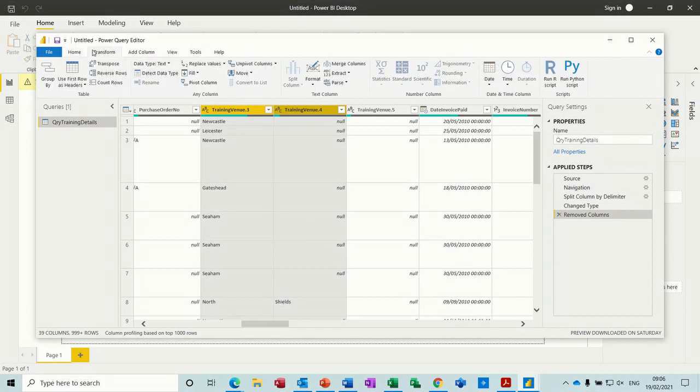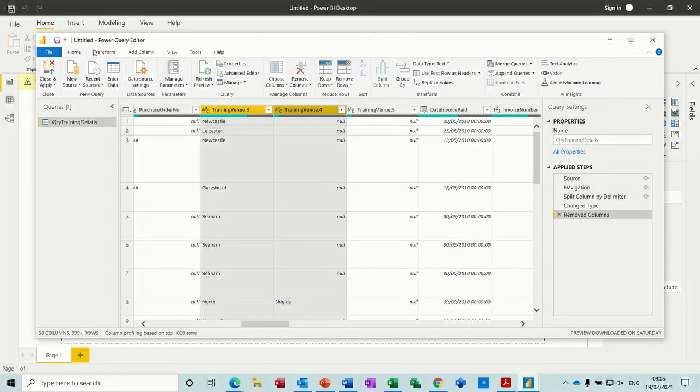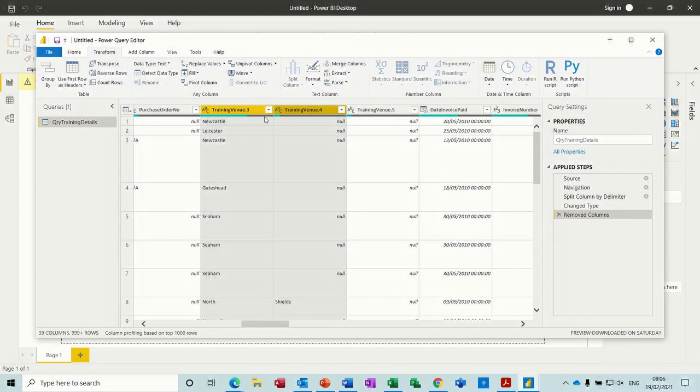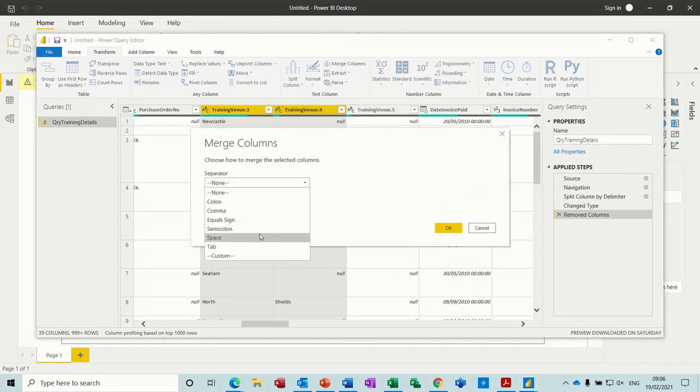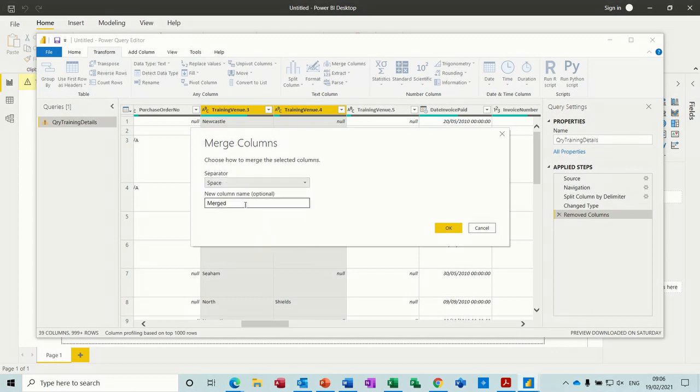So on the transform tab, you have the merge column feature. I'm just going to merge columns. Separator is going to be a space. I'm going to call the column Location, and then okay.